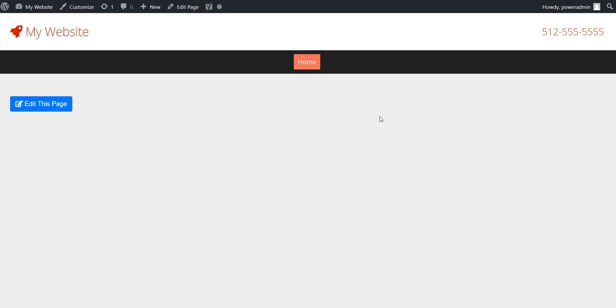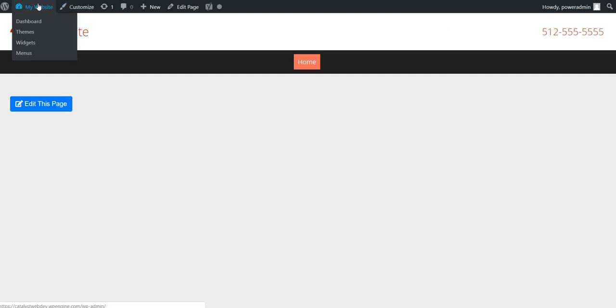So first step is, if you're in this front end and you see this little handy toolbar, you want to go to the backend. Just hover over whatever the name of your website is and then tap on menus.